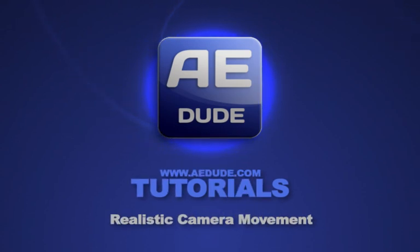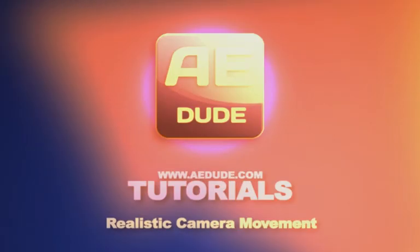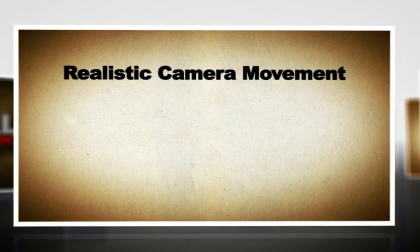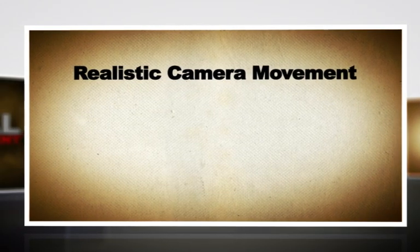Hello and welcome to another exciting tutorial. This time with our new tutorial intro. Do you like it? Okay, great. Now today I want to show you how to create realistic camera movement which will give your animations a more natural, unique, and realistic look.